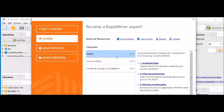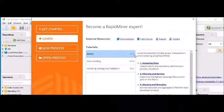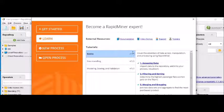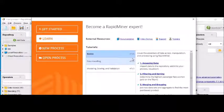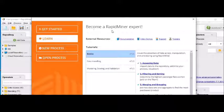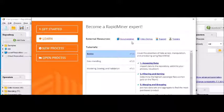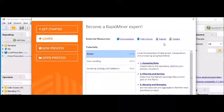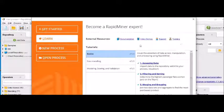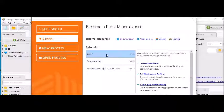So here, just below "become a RapidMiner expert," you can see external resources, documentation, video demo, support and training. You can click on documentation and you will be able to see all kinds of documents also. Now tutorials, these are the basic ones: data handling, modeling, scoring and validation.